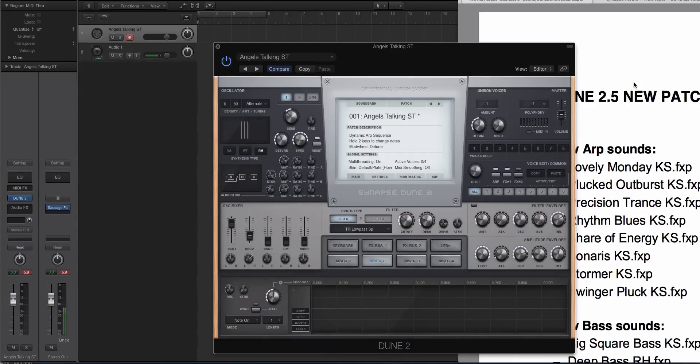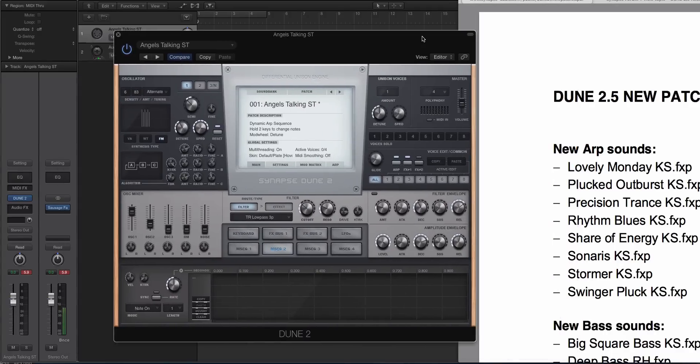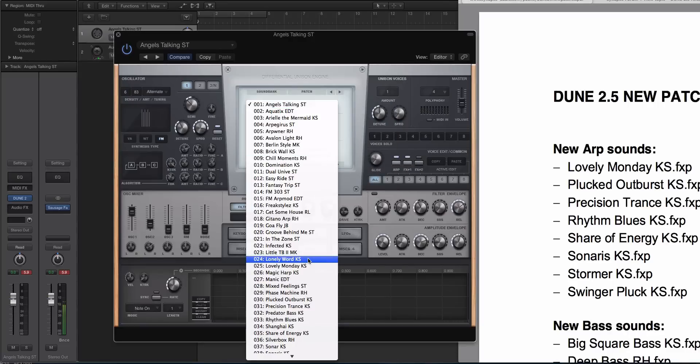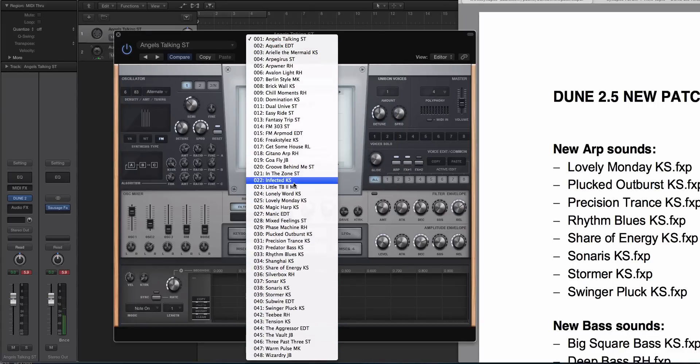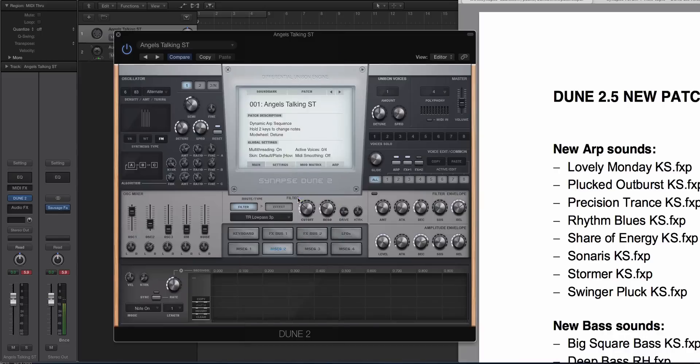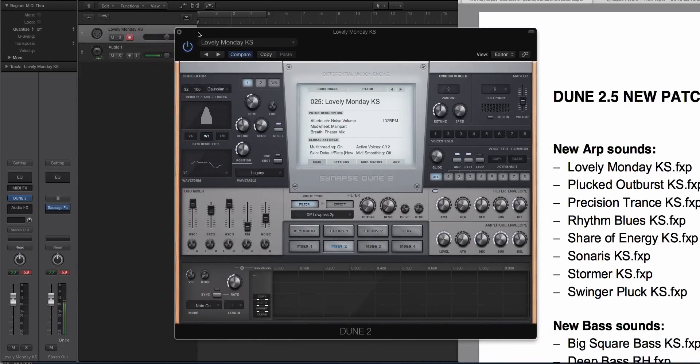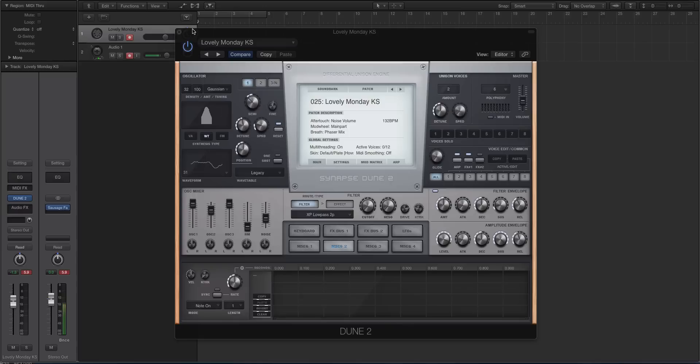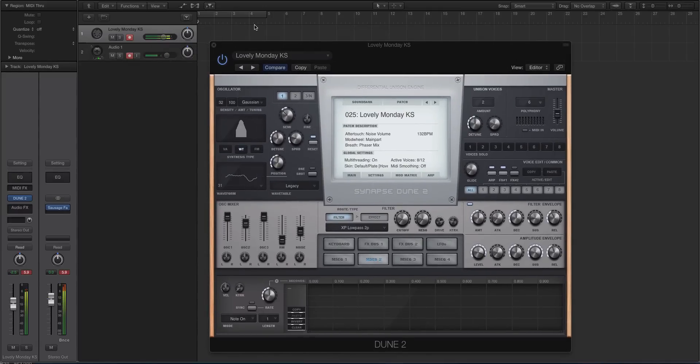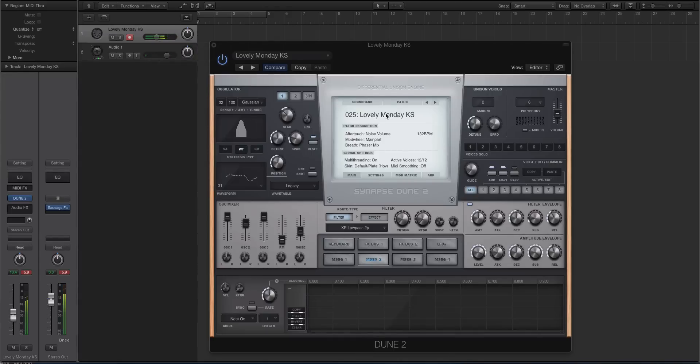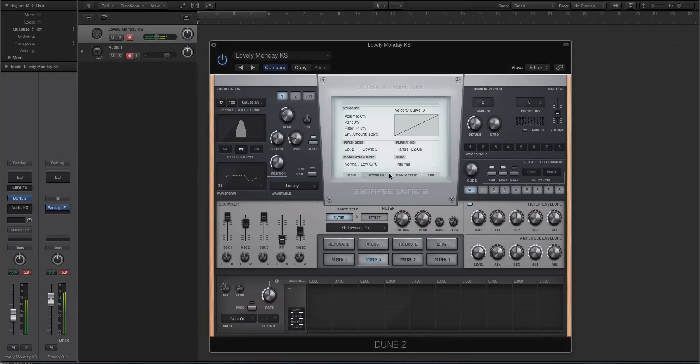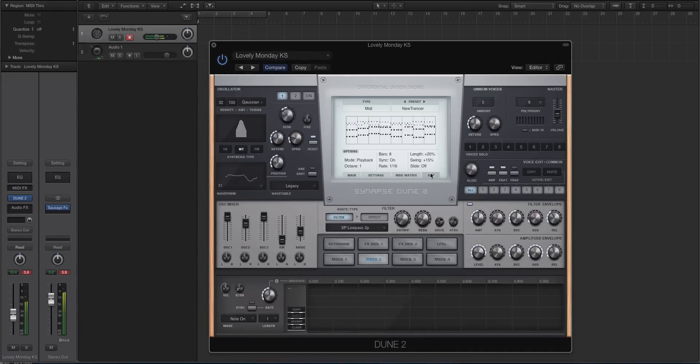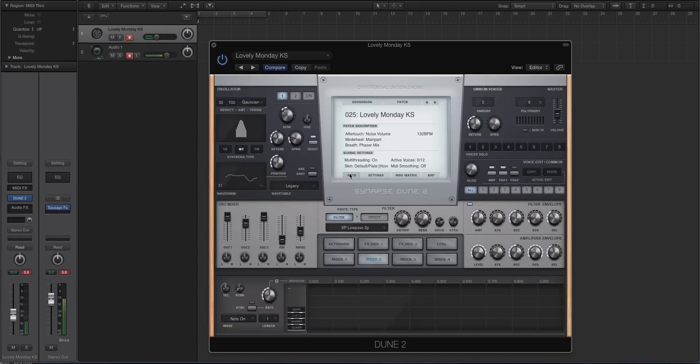So let's check out some of these new presets. The first one is an ARP sound. So we're going to go to factory, we're going to go to ARP, make sure we're on ARP. And we're going to go to Lovely Monday. If you don't know about the power of the ARPs in Dune 2, you're gonna be blown away right now. So I'm just gonna hold a C, a C note down. [plays preset] I mean, that's incredible.